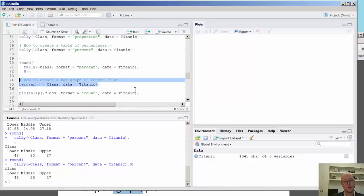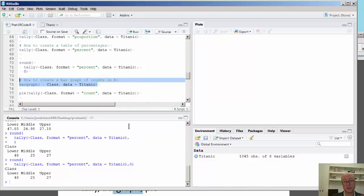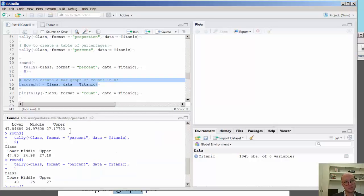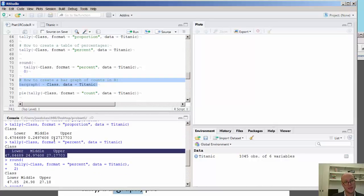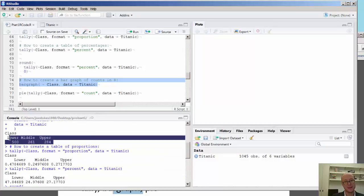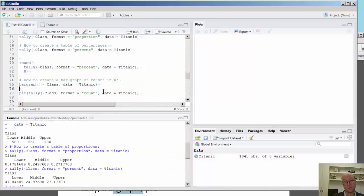But I want to emphasize here, or focus now on moving from the tally function, which gives us tabular output on the percent, and then the proportions, and then the counts of people by one categorical variable.